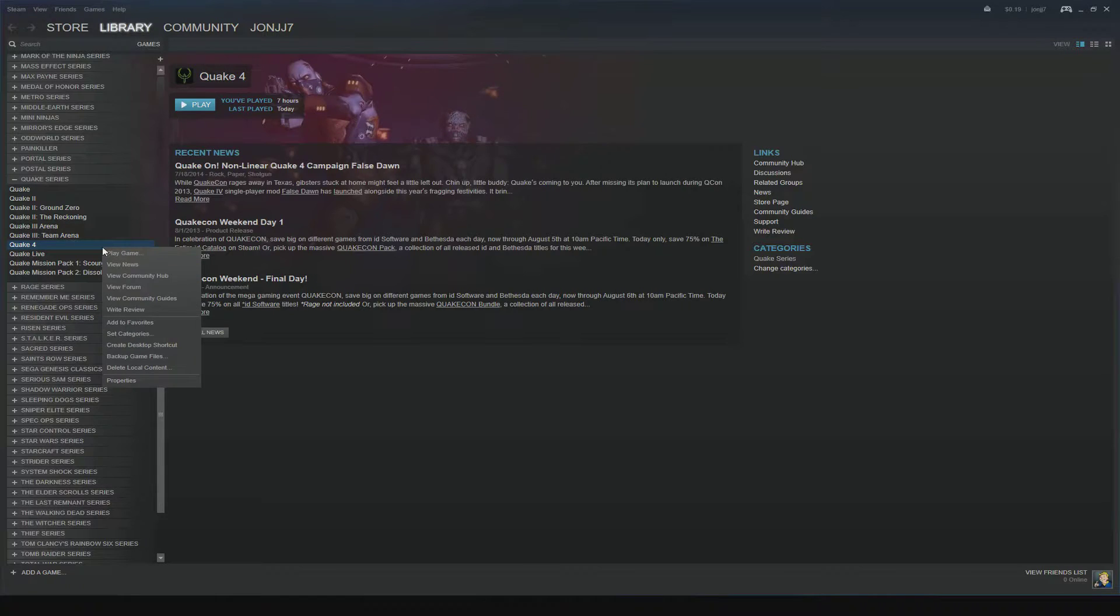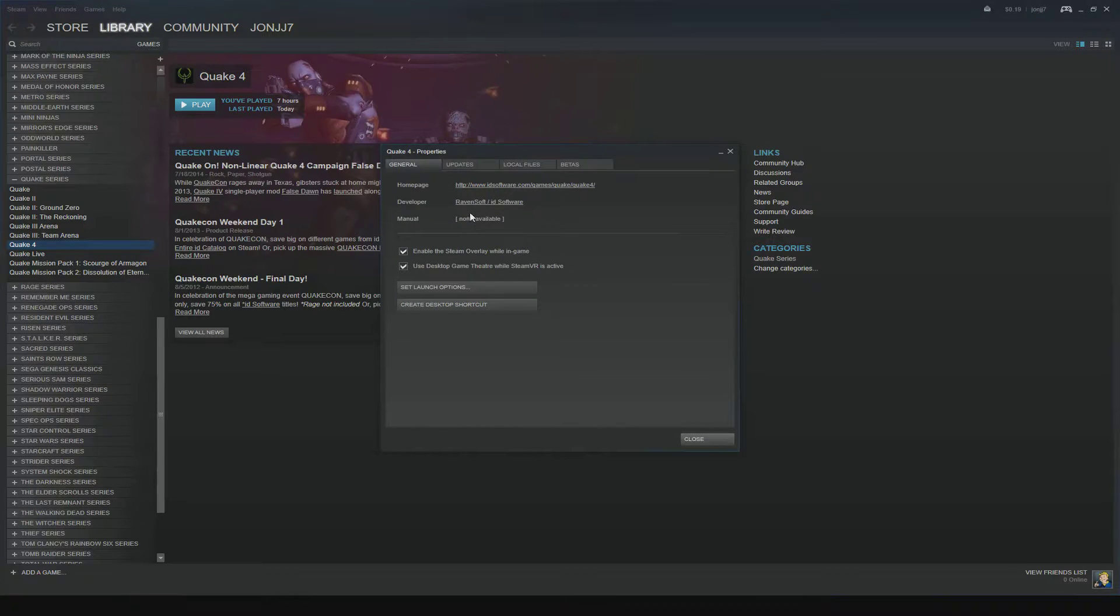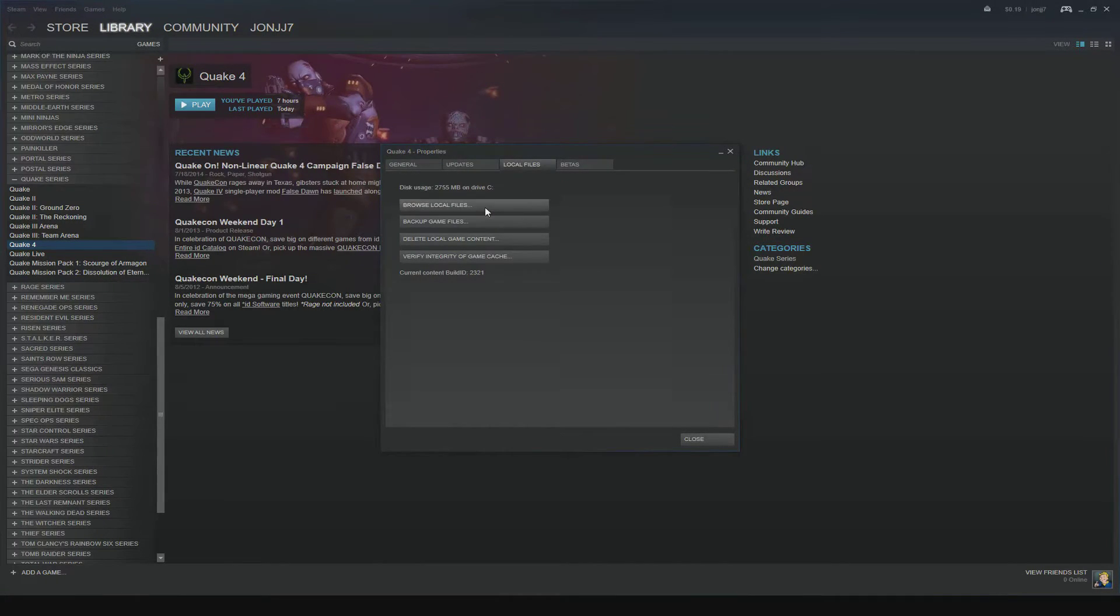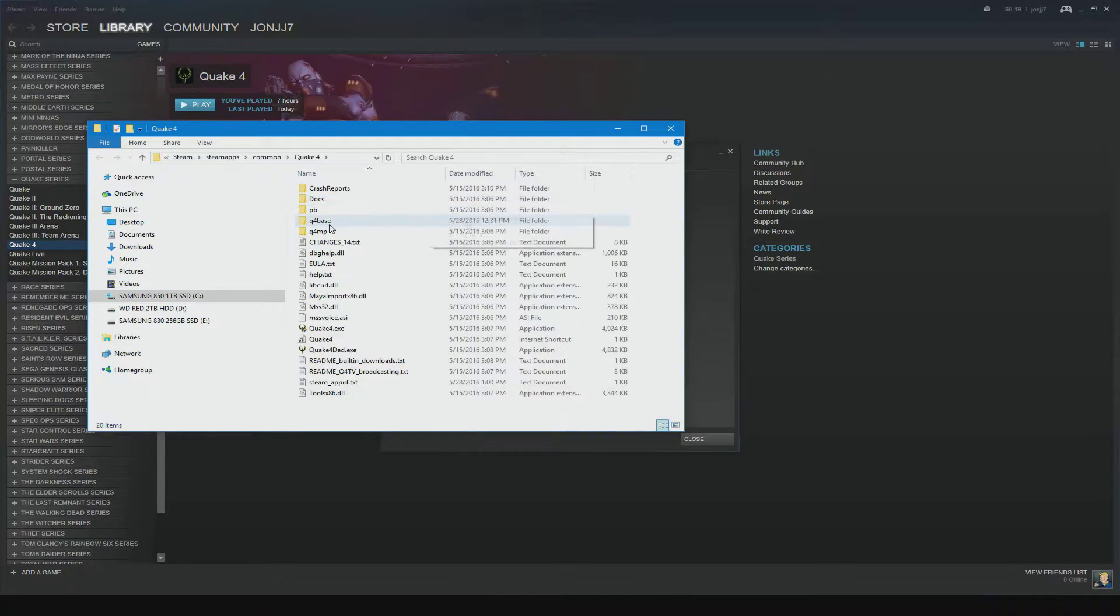Next, find Quake 4 in your Steam library, right click, go to Properties, go to Local Files tab and click the Browse Local Files button. Then go into the Q4 Base folder.